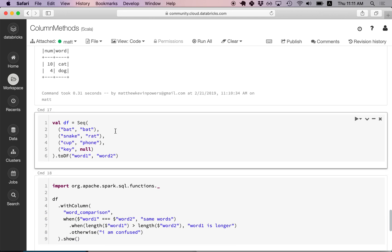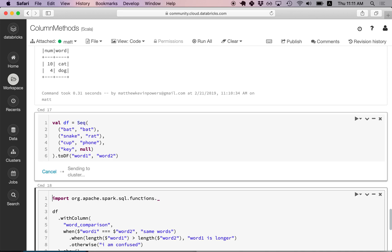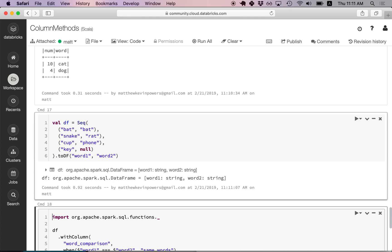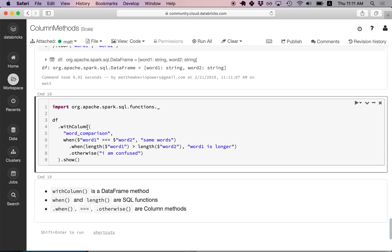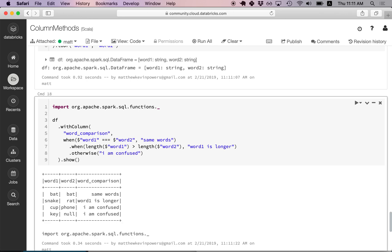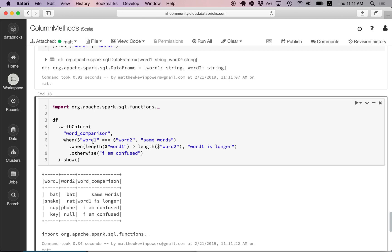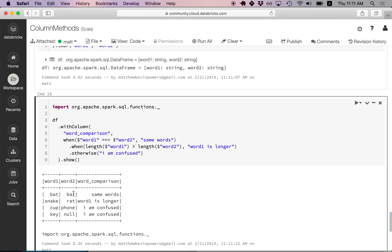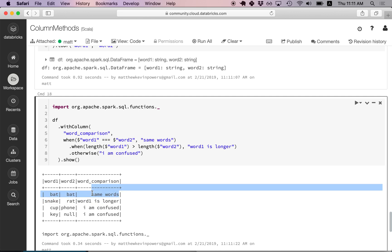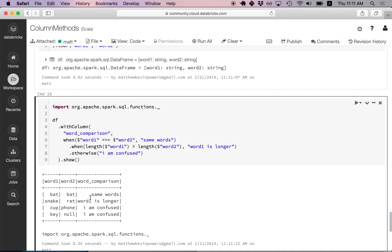Now we want to define a third data frame with two columns: word_one and word_two, with some random words. We're going to write a word comparison algorithm. Looking at the output: if word one and word two are the same, the algorithm returns 'same words'; if word one and word two are different and word one has a greater length, it returns 'word one is longer'; otherwise, it returns 'I am confused'.